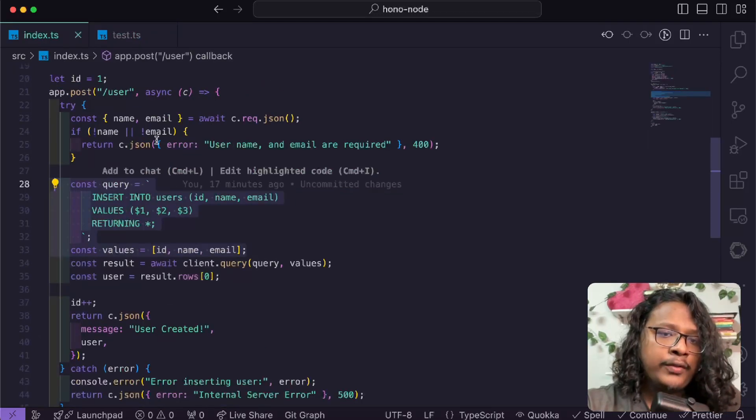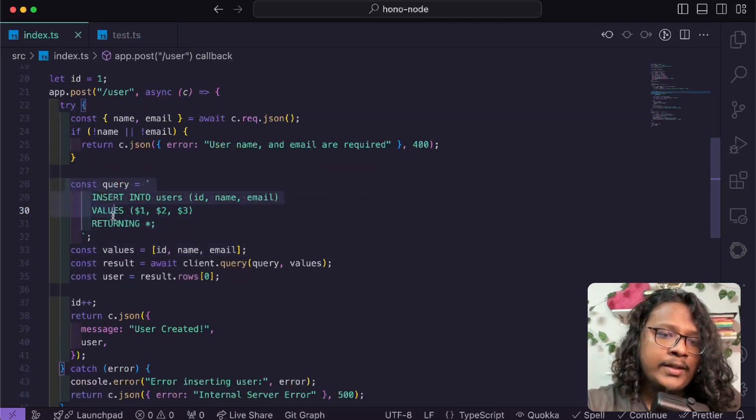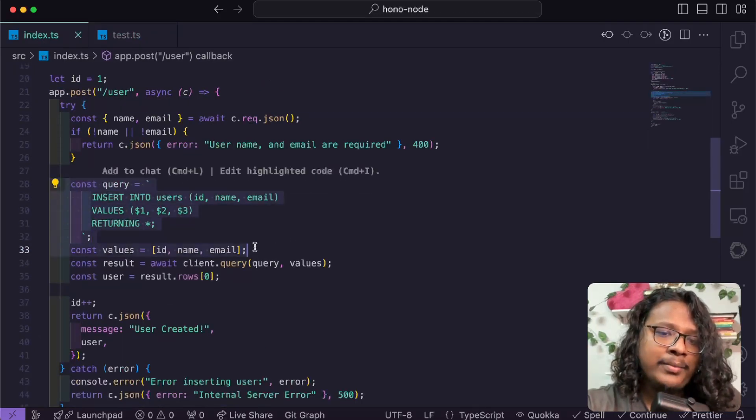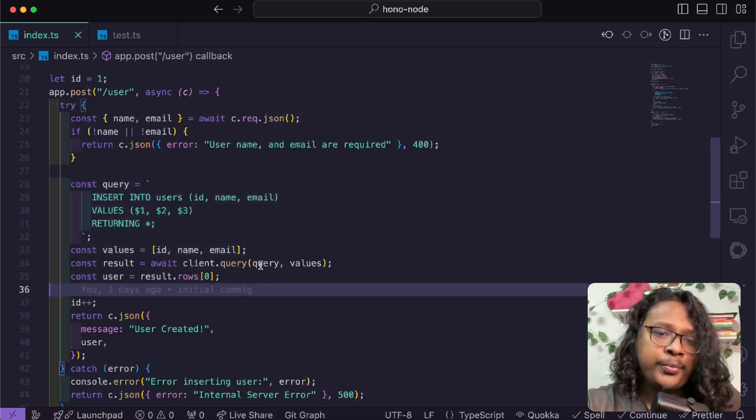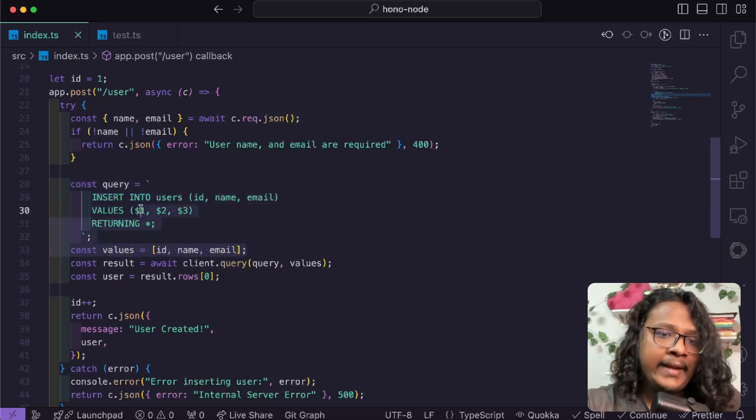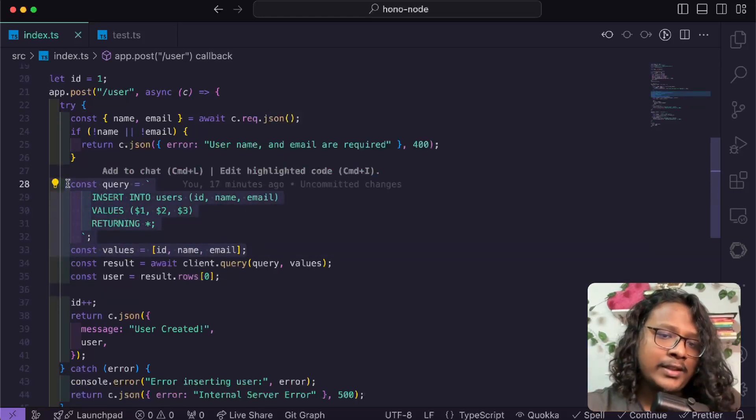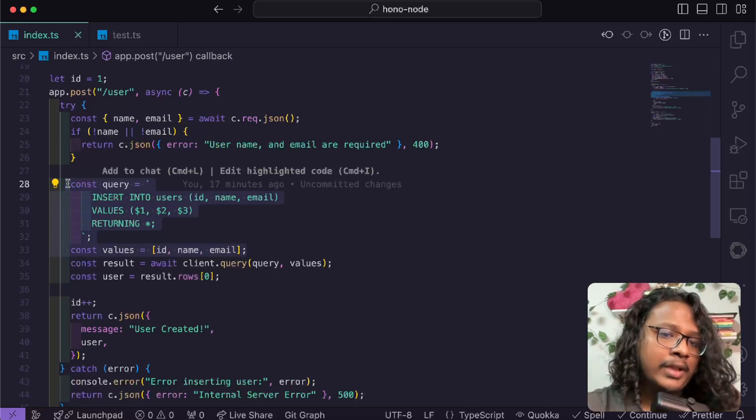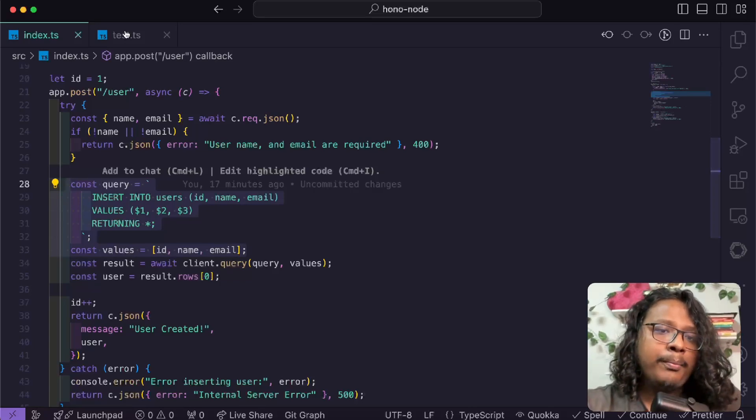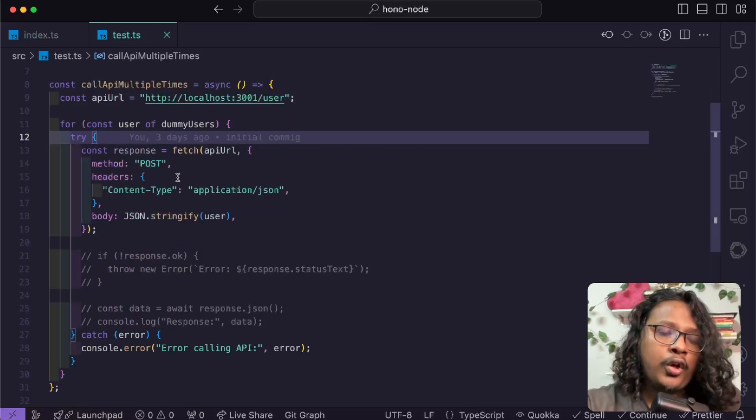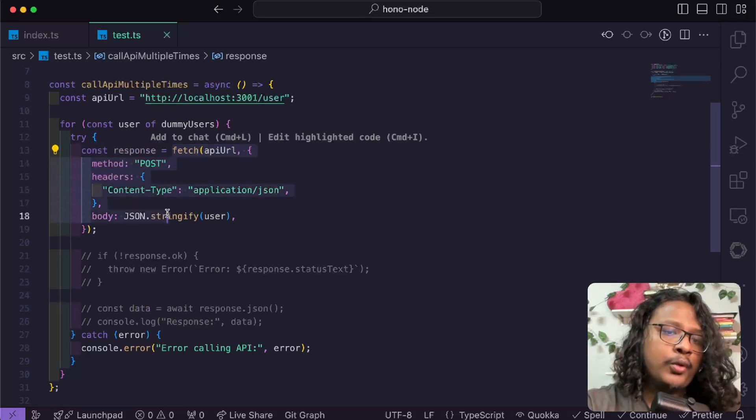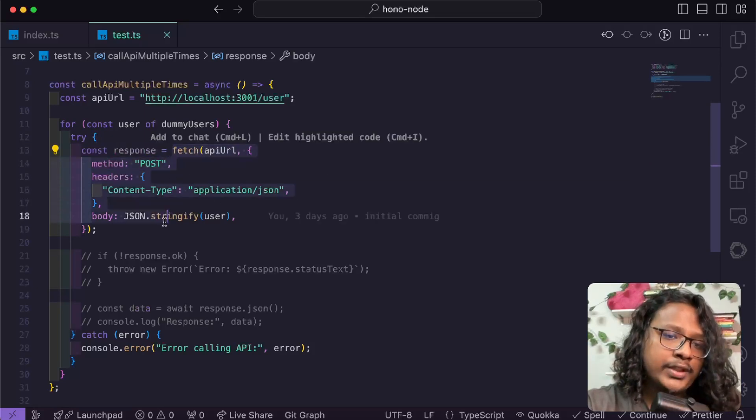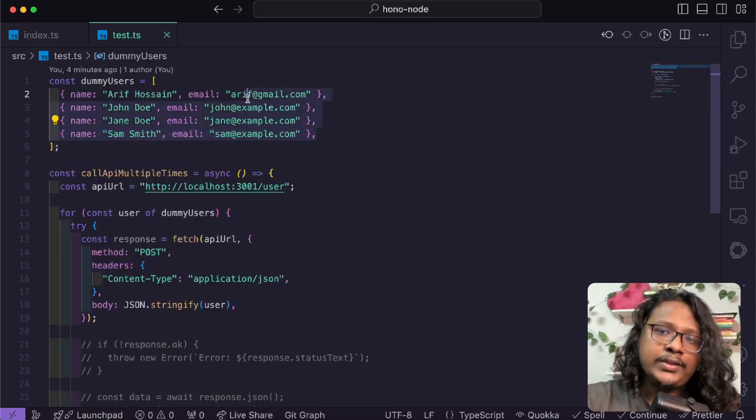If you remember, this API where we are actually doing some database operation, this process takes some time to complete. Probably 50 milliseconds, maybe 100, maybe 300, we don't know. But when we are calling the API, we're actually not waiting for one request to finish.